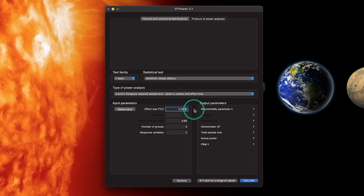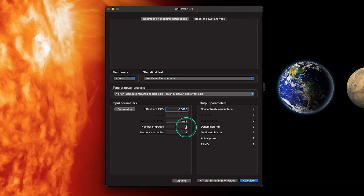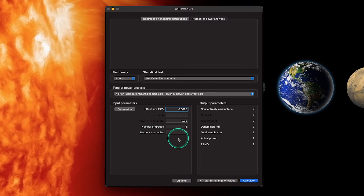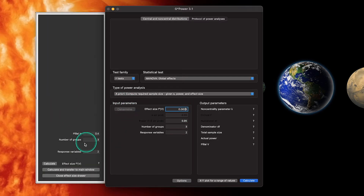The default f squared value is 0.0625. Number of groups is the number of groups in your independent variable — we have at least one — and number of response variables is two. Global effects is really going to apply when you have one independent variable with at least two groups and at least two DVs. We're going to use the 'Determine' option, and the values you enter here versus in the main window are the same.